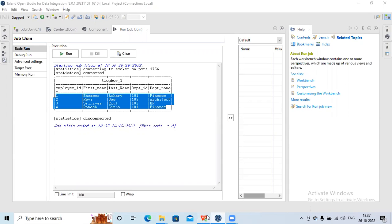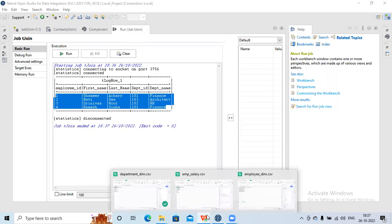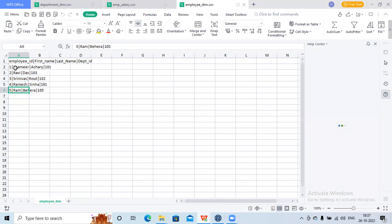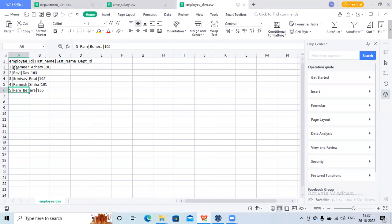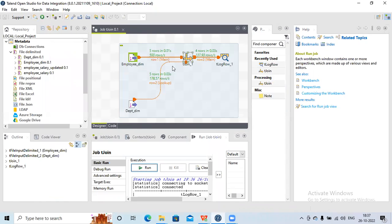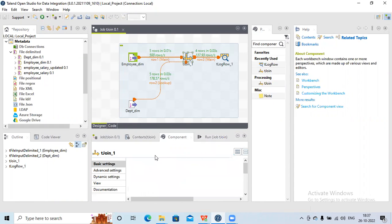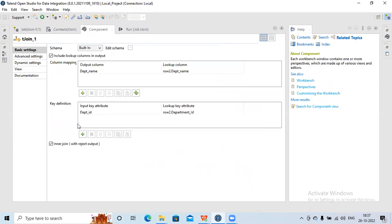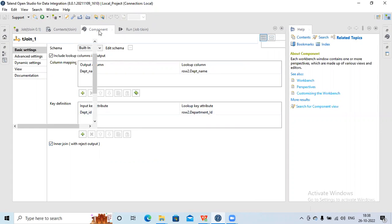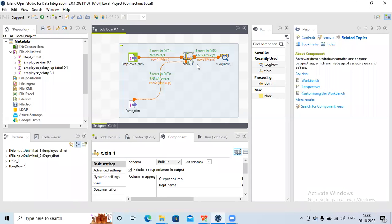Now if you see the source data, I'm getting records one through five. If I want to see which records did not get selected as part of the inner join, I have one more option here. I can select inner join with reject output in tJoin. With reject output, whatever data did not get selected in the inner join from my primary table will be sent to the reject output.